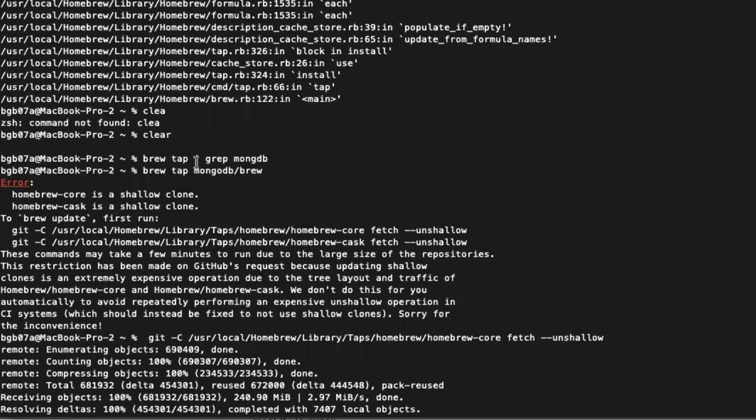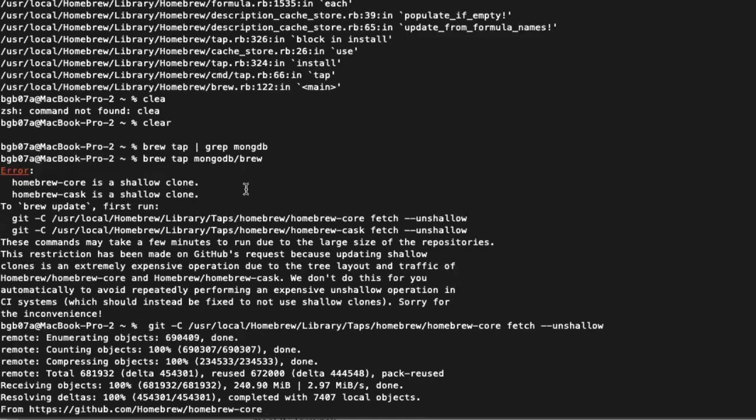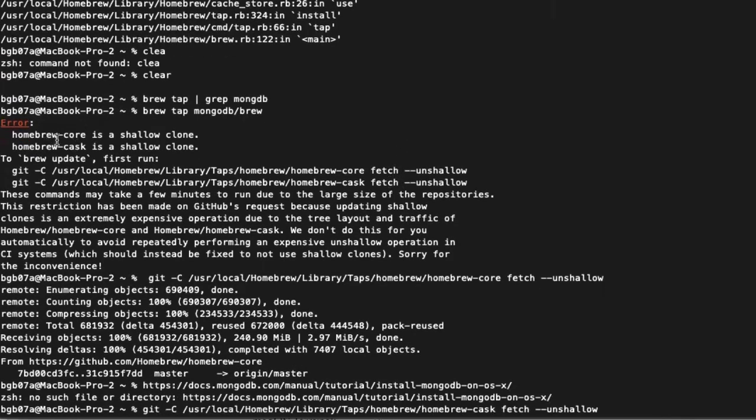So I started to follow the directions very, very closely. Because you start getting error codes and suddenly you start reading all the directions. I typed in exactly what it said: brew tap mongodb forward slash brew. And it gives me an error saying that the Homebrew core is a shallow clone and that I needed to do a brew update.